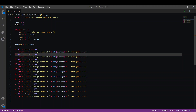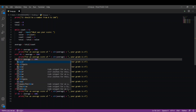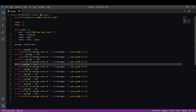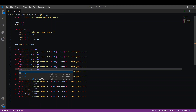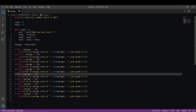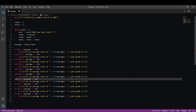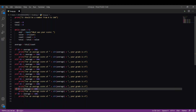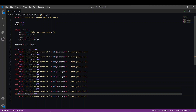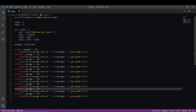We want to change the conditional 'if' to 'elif' for the subsequent conditions.